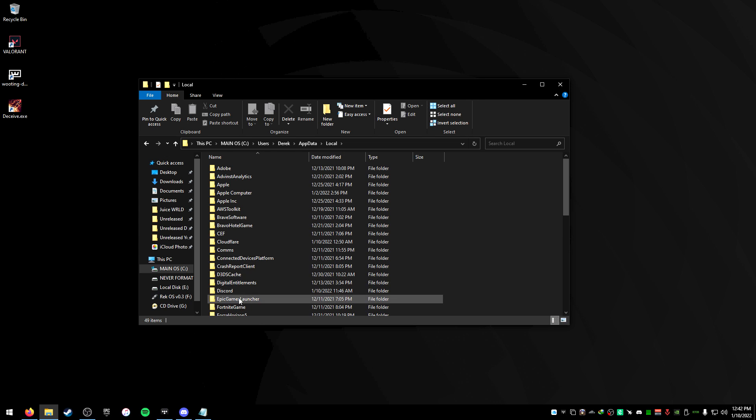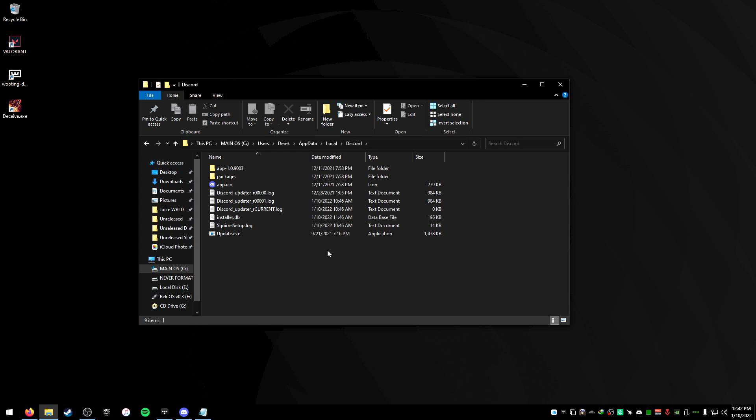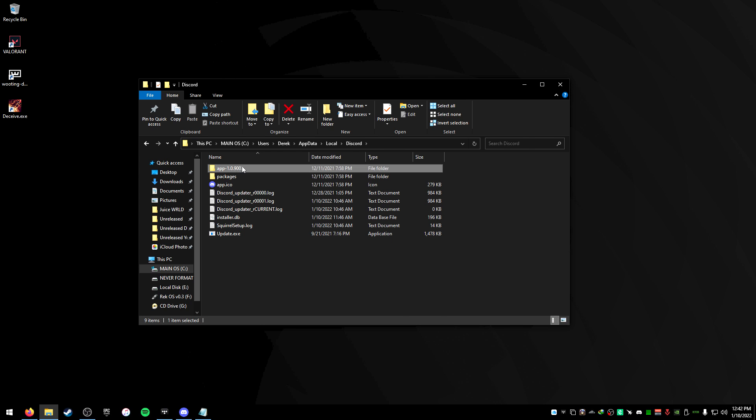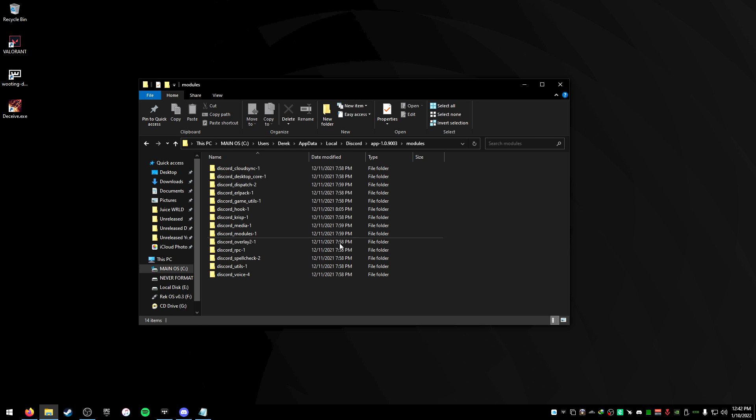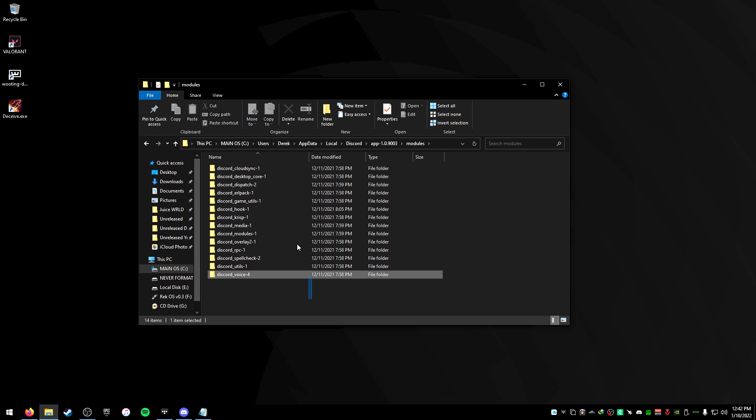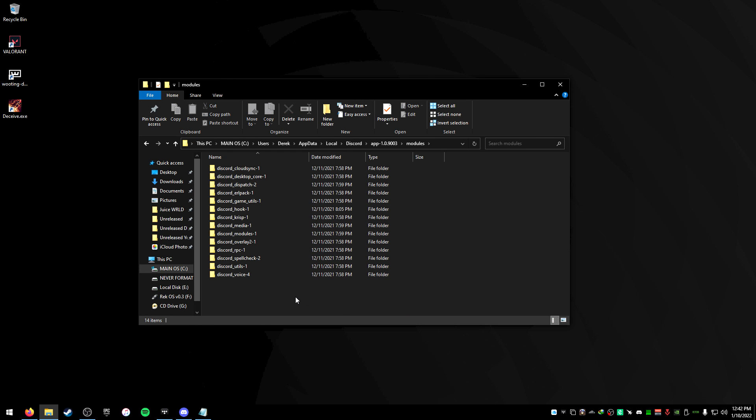then go to Discord, then from here whatever version the app says, just click on it. This should work in almost every version that you download or you use for Discord. Click on the app here, then from inside of here we're gonna go to modules and you're gonna see a lot of modules here.